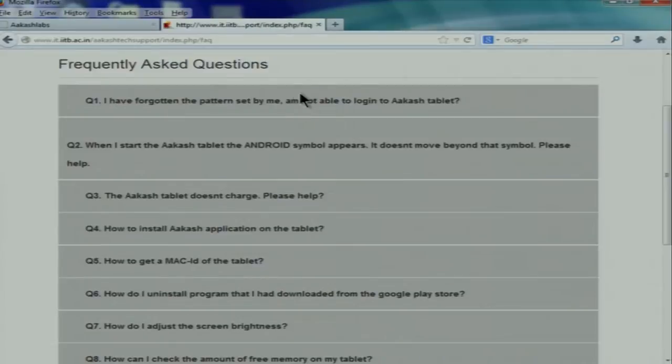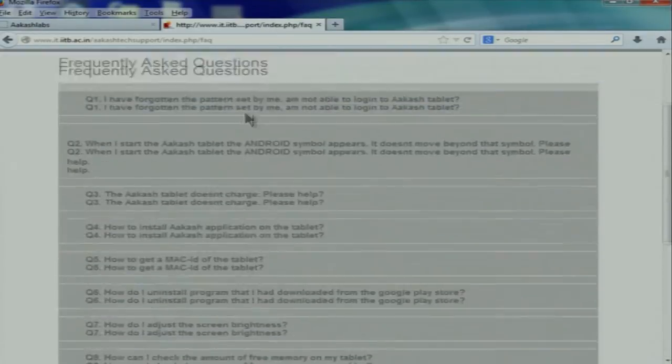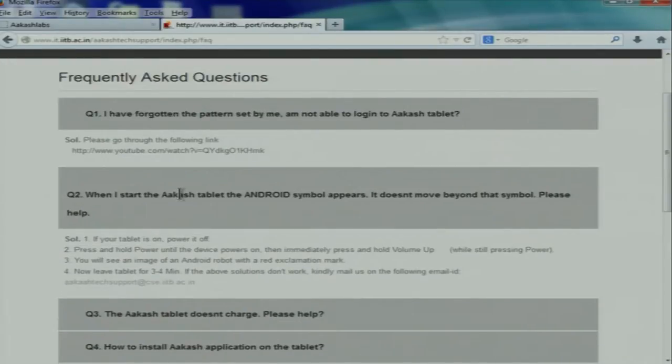The FAQ page on AkashTech Support lists frequently asked questions with links — including YouTube video links — for solutions. There may be more questions people have. With around 12,000 to 14,000 students across the country working on Akash projects, technical activities are handled by AkashLabs.in, but problems related to tablet usage need a proper forum and solution.